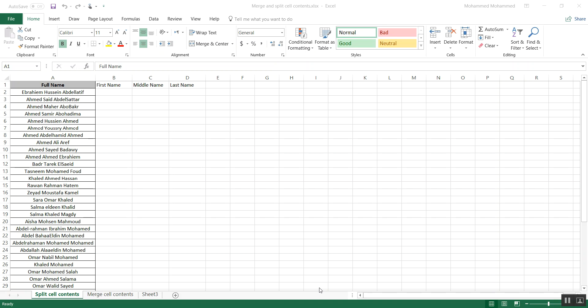In this video I'm going to be talking about merging and splitting contents of cells in Microsoft Excel. This is a very useful thing that a lot of people use, and I personally use it a lot. I have a set of data that I imported from other programs, from a Word file, or wherever I got it from, and all the data that I have are just in one cell and I want to split it into many cells.